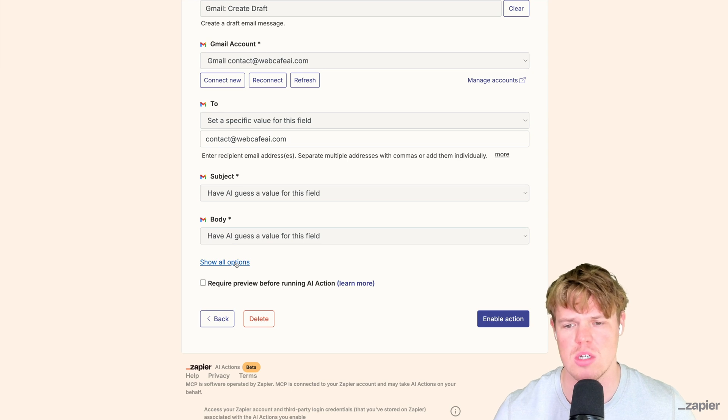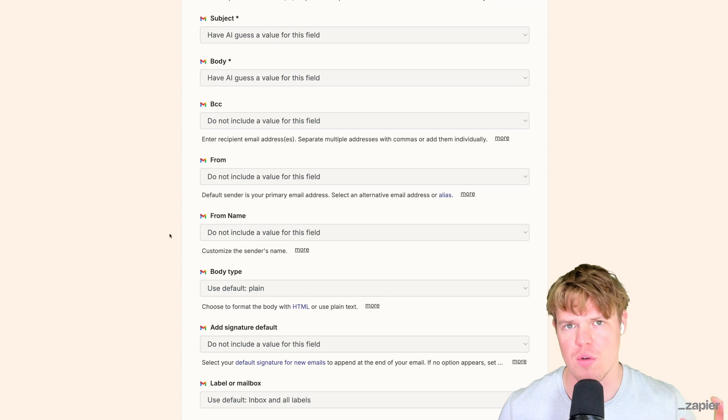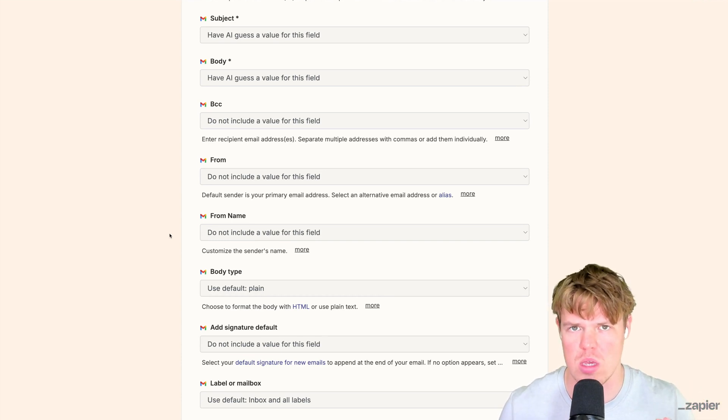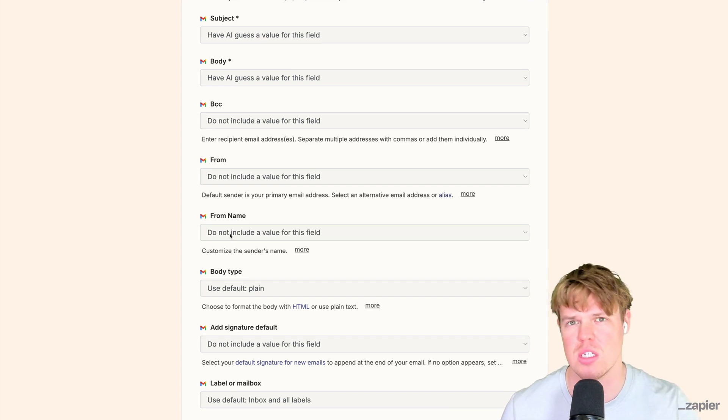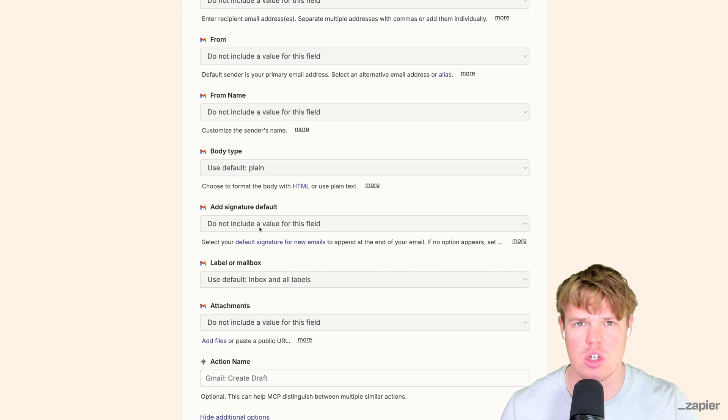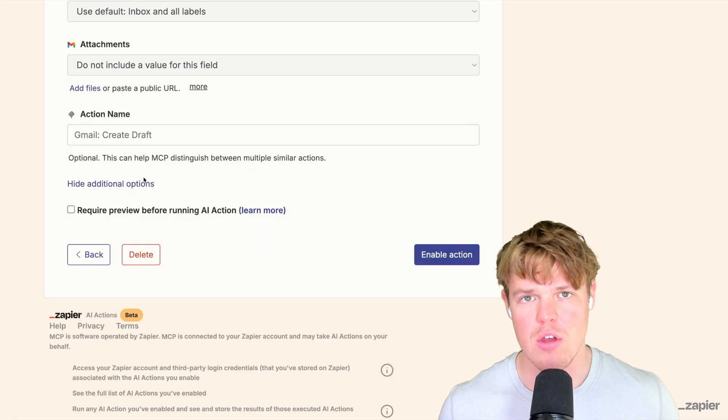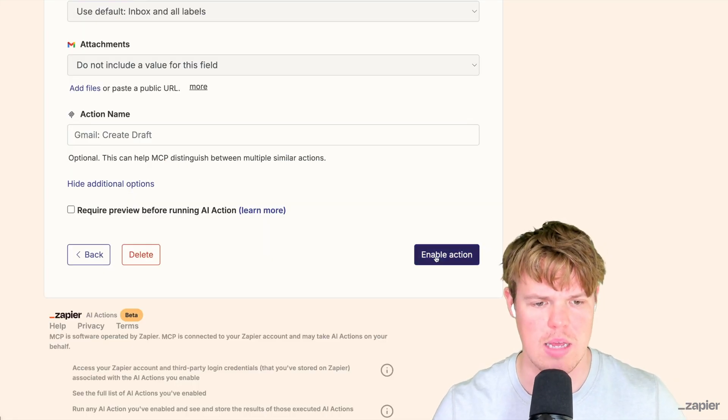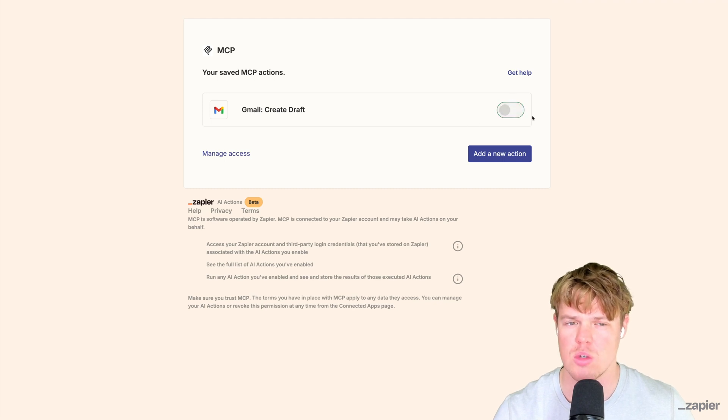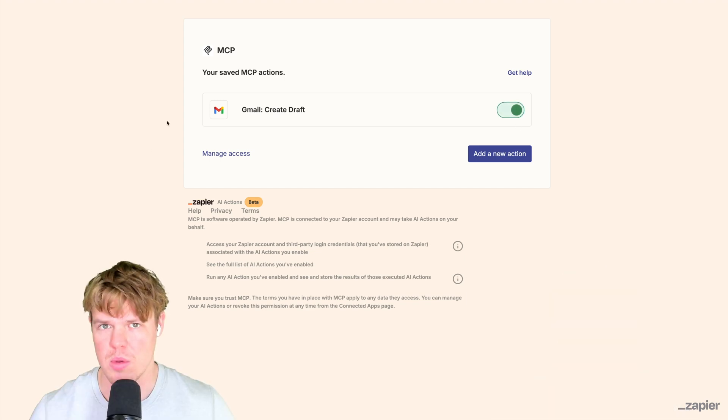As you already know with Zapier automations, it doesn't just stop there. We can do a ton of other stuff. If you're familiar with the automation ecosystem within Zapier, we can access all those different variables and functionalities such as the from name, body type, adding a signature. For now though, this is sufficient. We're going to hit Enable Action. We got to make sure we see it as green so we can actually access it.